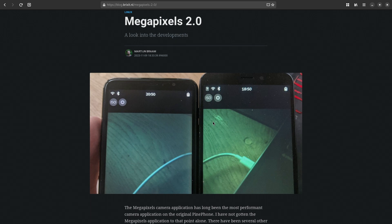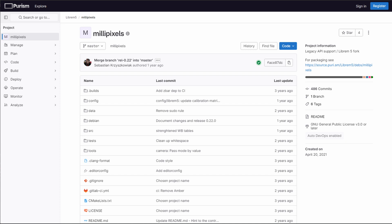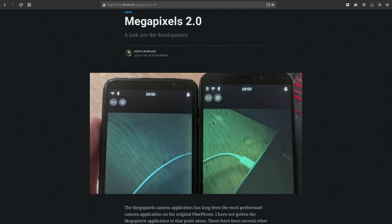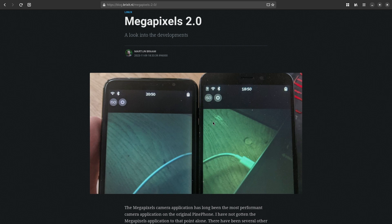And it does run on the Librem 5, but that is a fork called millipixels. It also technically runs on the PinePhone Pro, and that is a fork called megapixels because confusingly the fork has not been renamed. The goal of megapixels 2 is to unify these code bases and make something that can actually run on all phones.